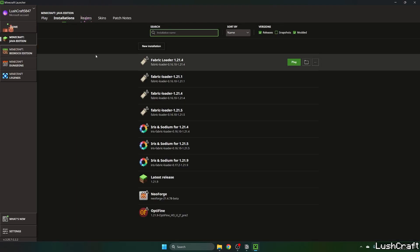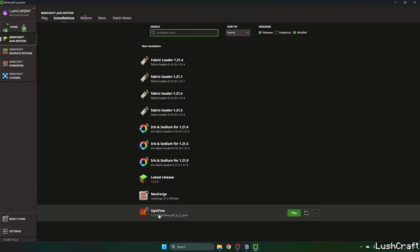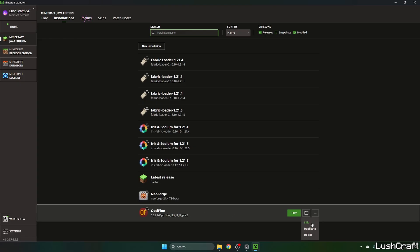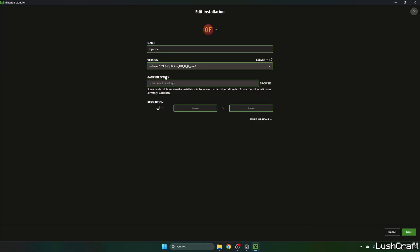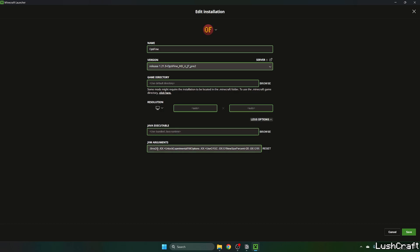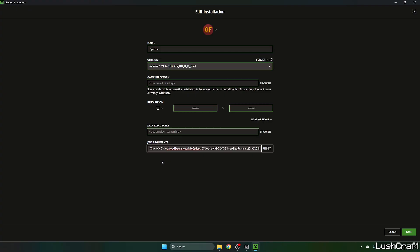What we can also do is go to the Installations tab, find OptiFine 1.21.9, hit the three dots, and hit Edit. We can allocate more RAM to make sure it's working correctly. As you can see, right now it's 2G by default, but I'll use 16G, which is 50% of my RAM capacity because I've got 32 gigabytes of RAM.